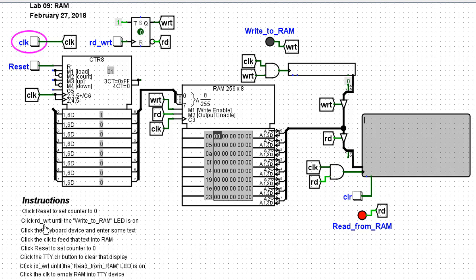Click the read write until write to RAM LED is on. Well, here's the read write button. I click it and the write to RAM LED is on.